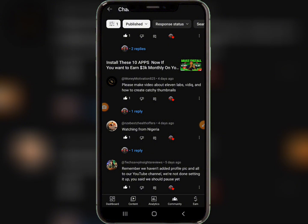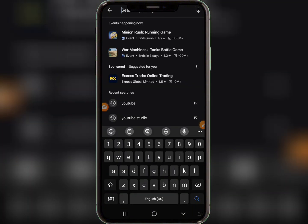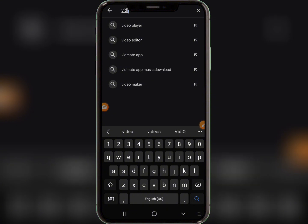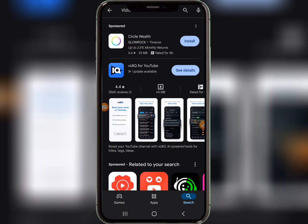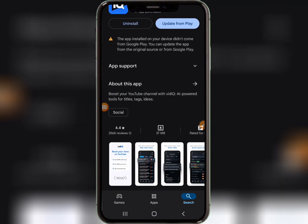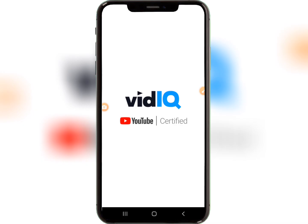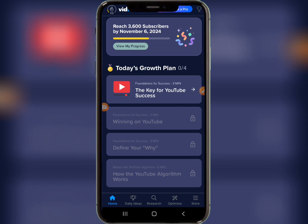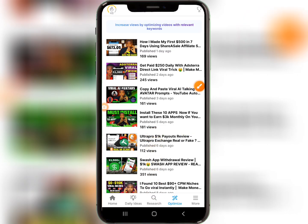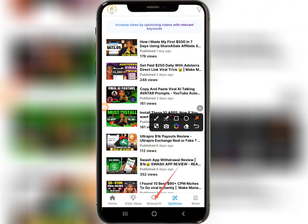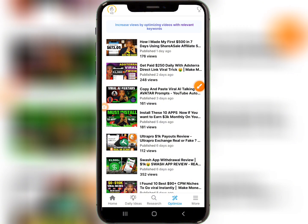The first thing you need to do is install VidIQ. Head over to your Play Store and search for VidIQ. Once installed, connect your YouTube channel to the VidIQ app. You'll see your videos, and the app has sections including Research, Daily Ideas, Home, Optimize, and More.